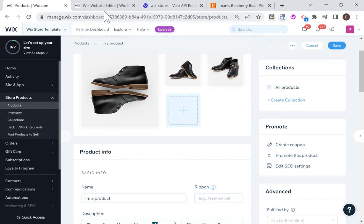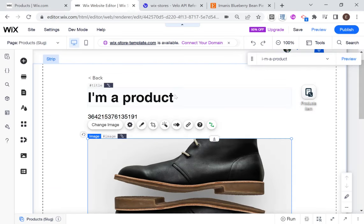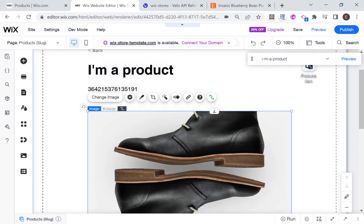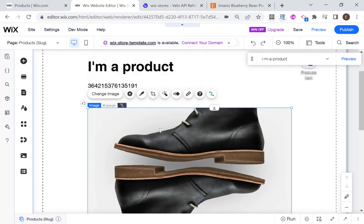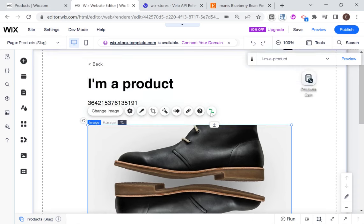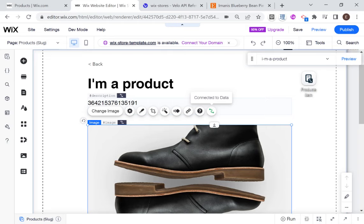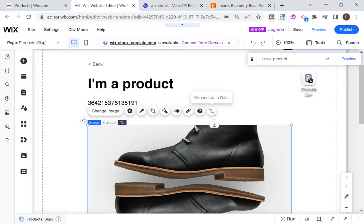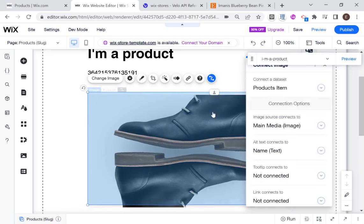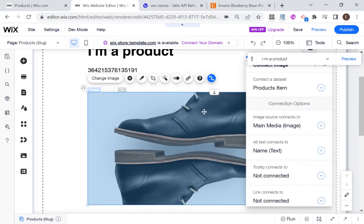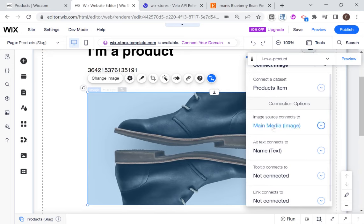So with that said, let's head back to the product page, and as you can see here, these existing elements are linked to the data set using the Wix element data connection. I don't know what you would call it, but you can see here this little green squiggly line. So if that was black, then it would mean that it wasn't connected, but green means that it's connected. And you can see here that it's connected to the data set products item.